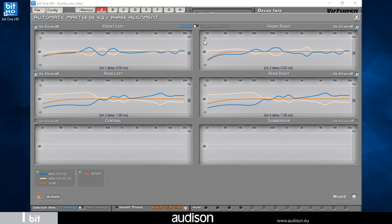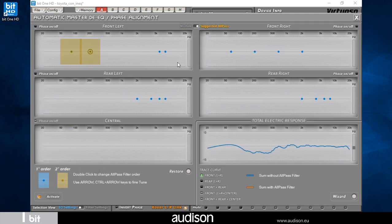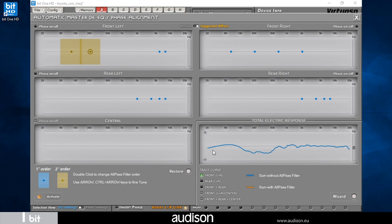Let's examine now if the master input includes some all-pass filters and how the system proposes to compensate them. In the lower right part of the window, we can observe the total electric response of the emission front. The frequency response shows us evident holes between 100 and 500 Hertz. The Virtuoso software suggests us to apply two all-pass filters in the front left channel.